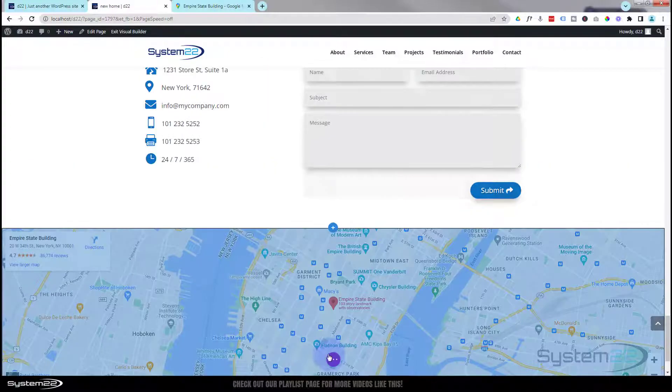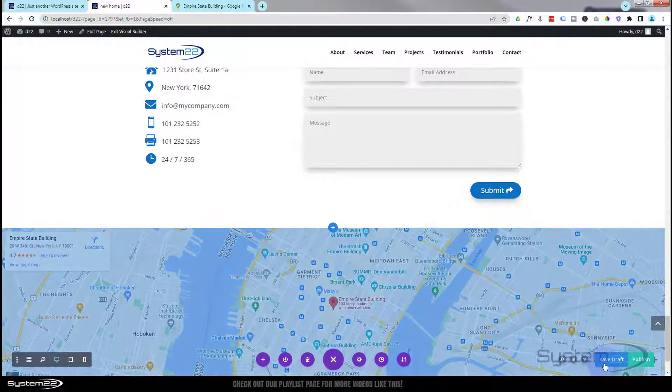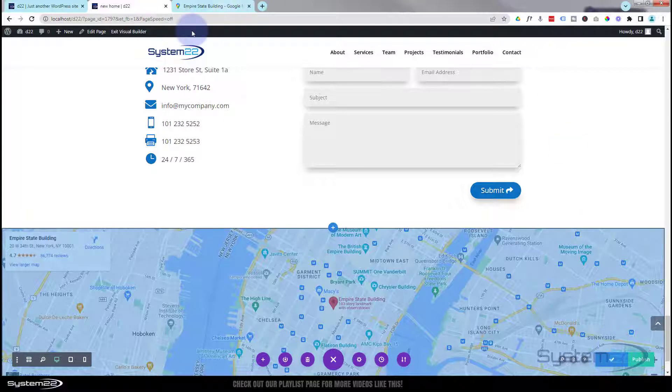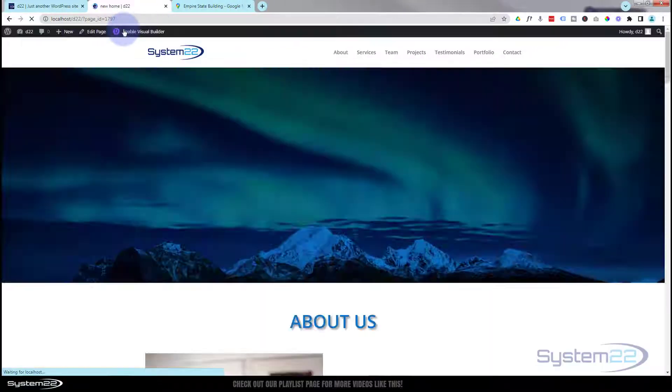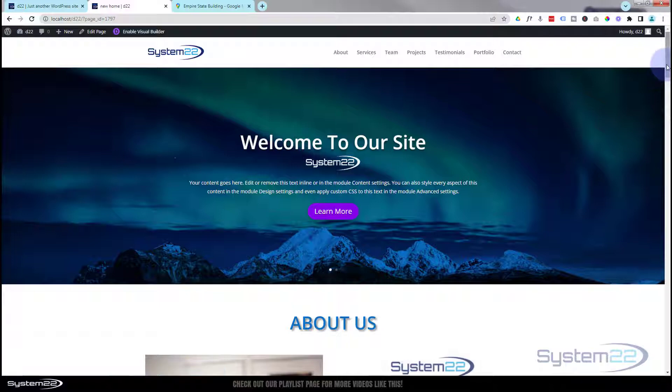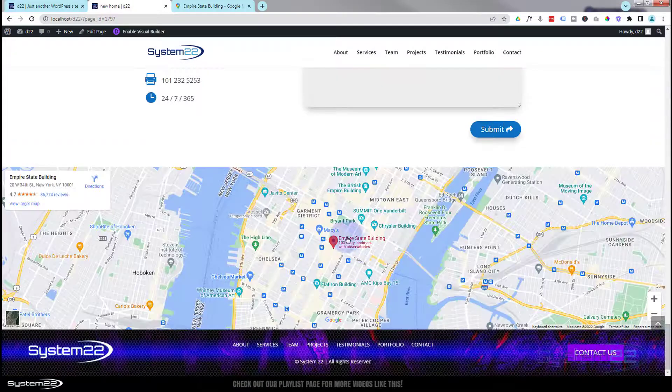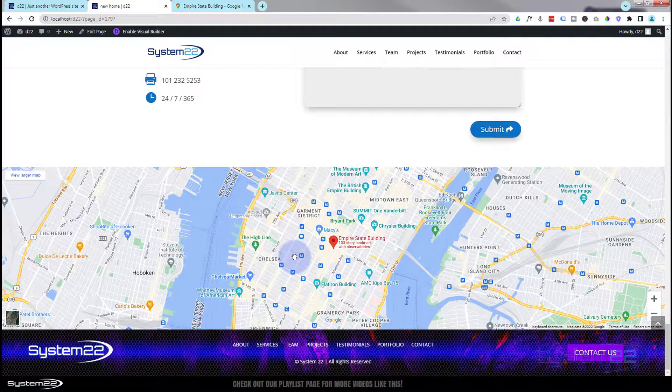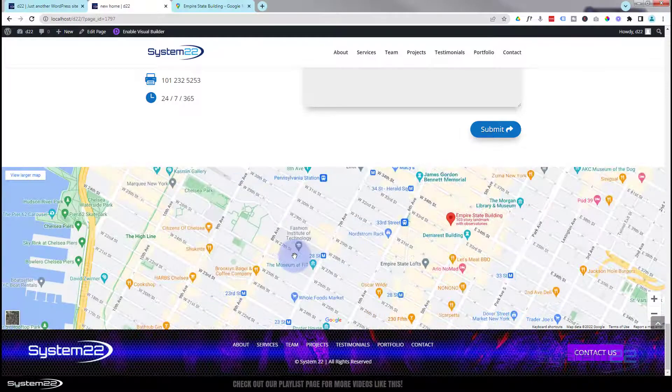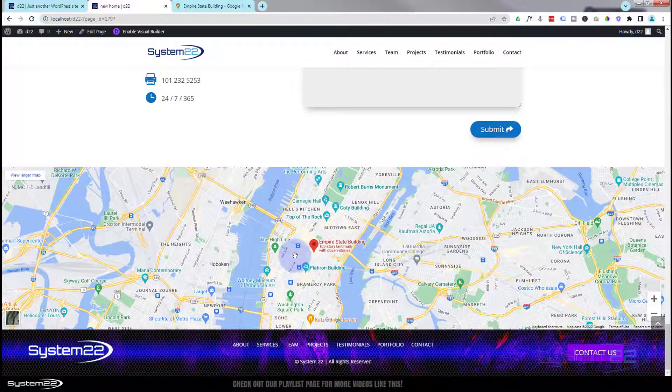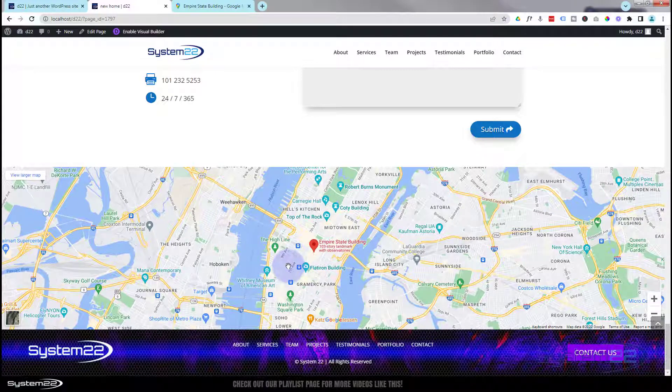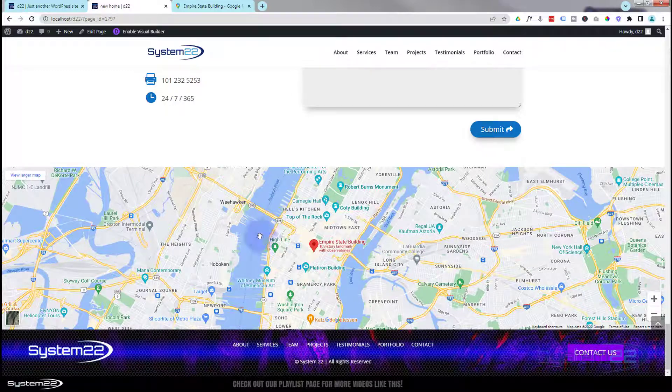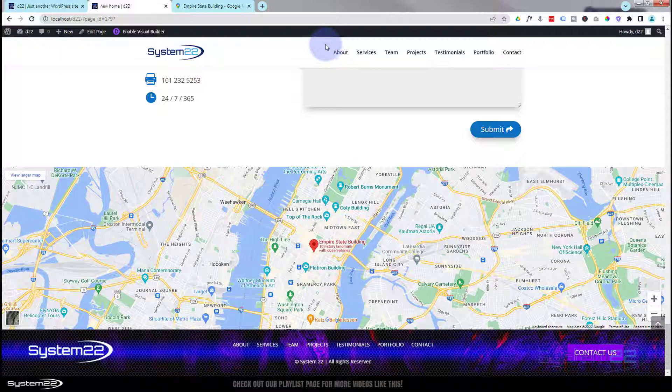Let's save our changes here and save our page changes, save draft or publish if you're ready. Let's exit the visual builder, roll on down, and there's our live Google map. You can click on it, hold your control key down, zoom in, zoom out, view a larger map, get directions and things like that, anything that you could do with a regular Google map.